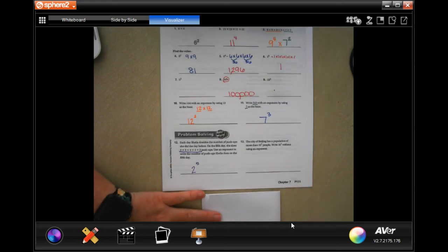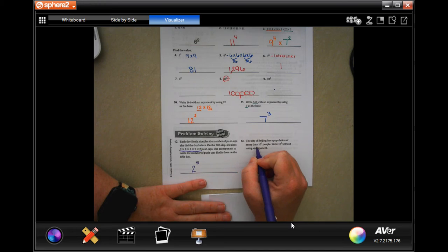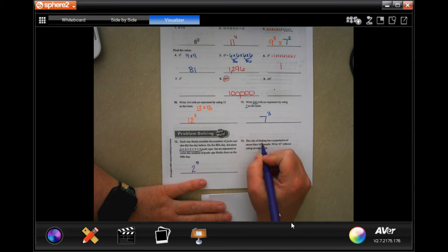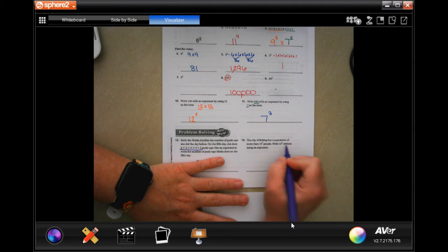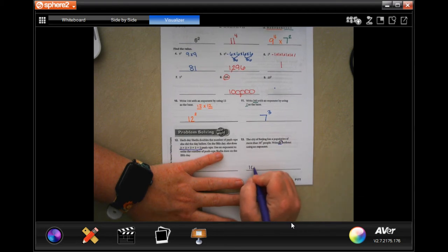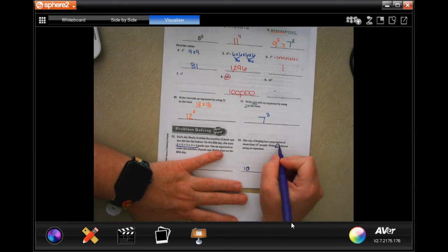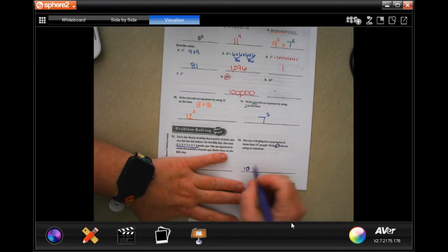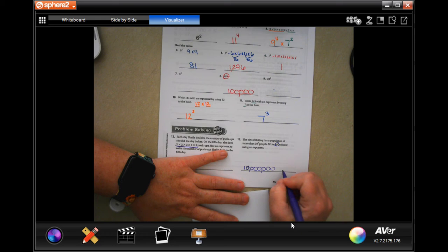The city of Beijing has a population of more than 10 to the 7th power of people. Write 10 to the 7th without using an exponent. Good thing we're so good with a base of 10 already, because then we just need 1, 2, 3, 4, 5, 6, 7 zeros: 10,000,000 — 10 million people.